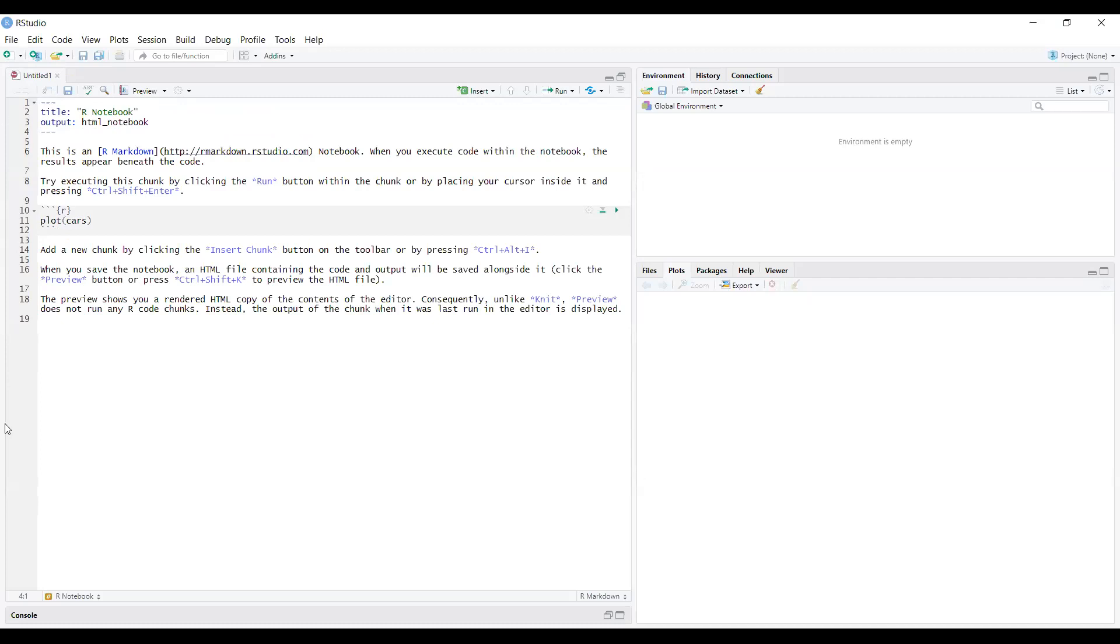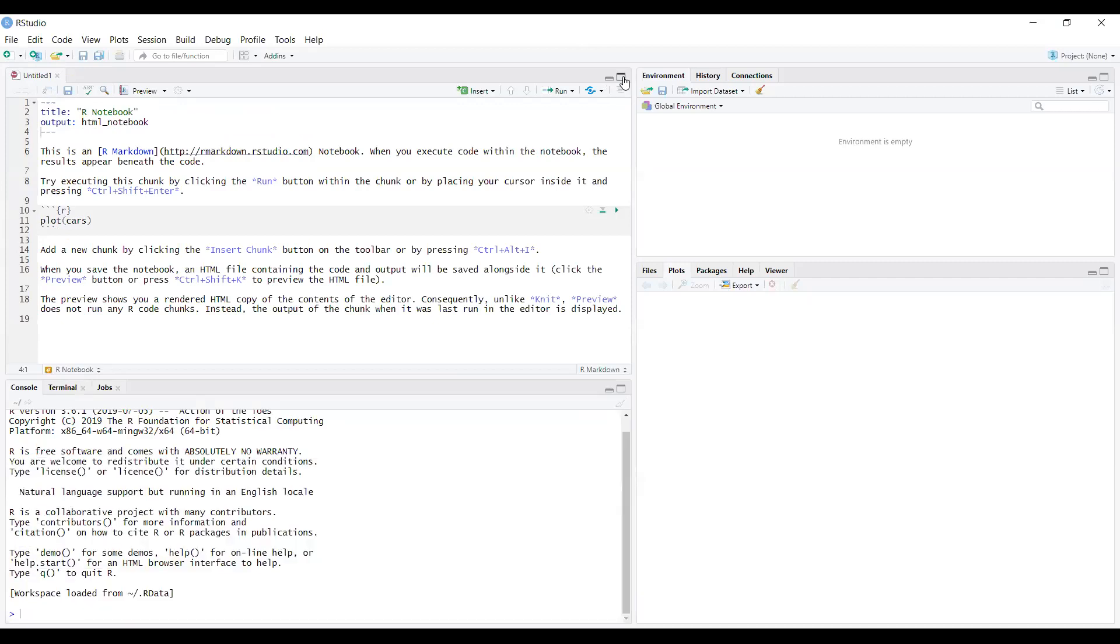In this file, there are a few random texts written. If you press this button, all four windows will be shown. This window will be the codes, this window will be output, this window will be the data sets that you have loaded, this window is the graphs.